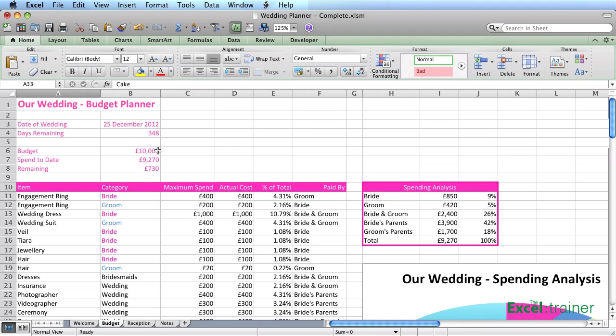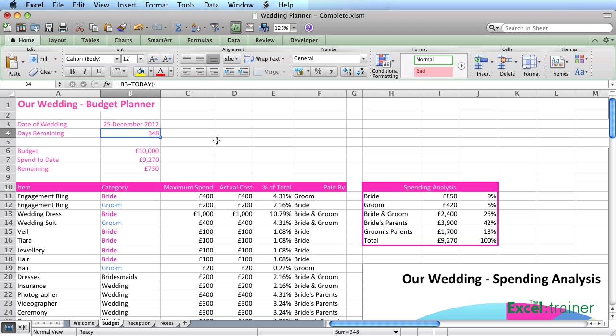And then what we have here is our wedding planner. We've got the date of the wedding and there we've got the number of days remaining.